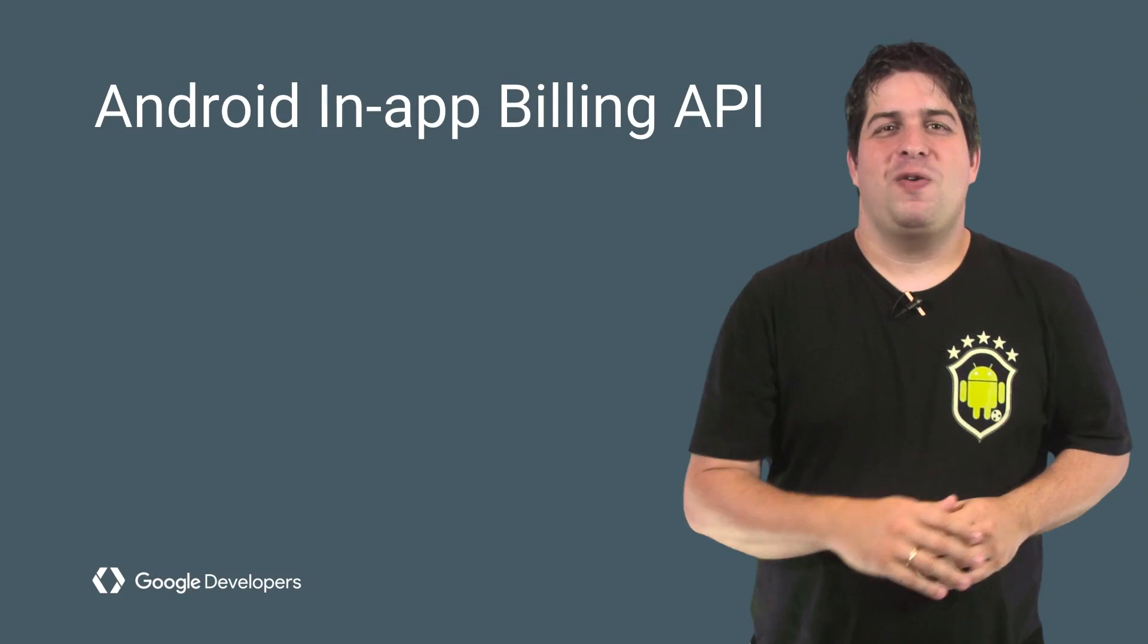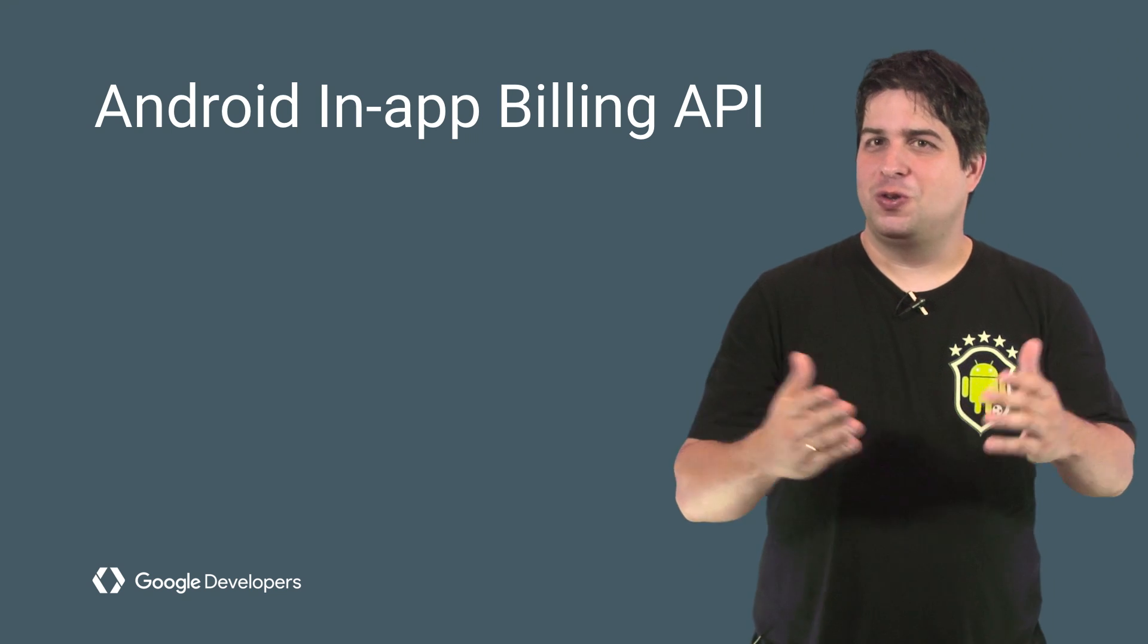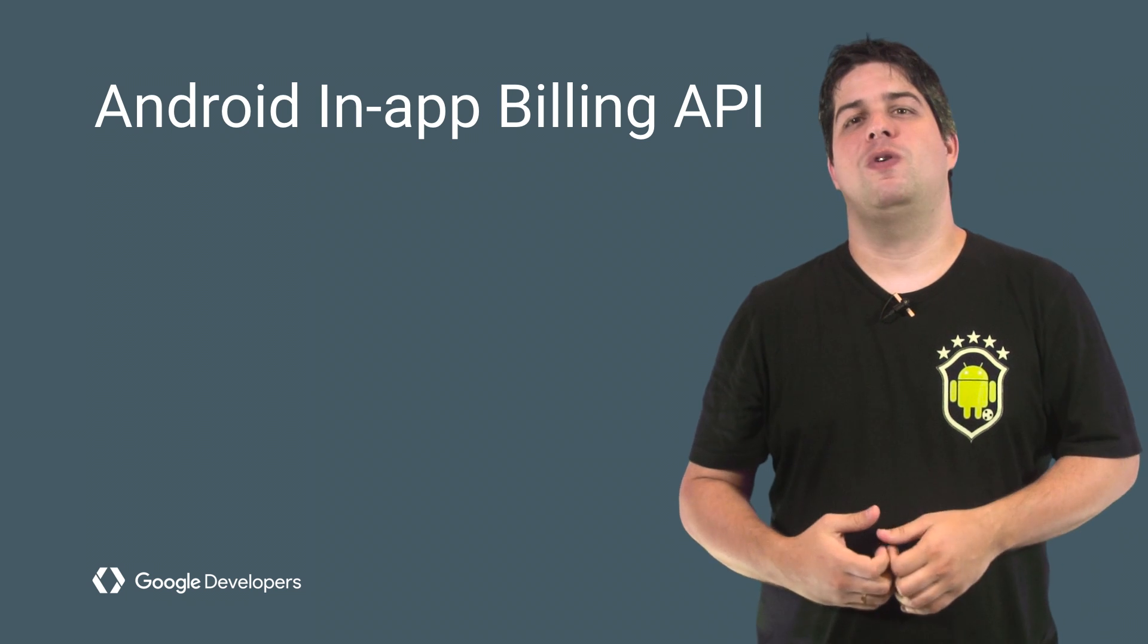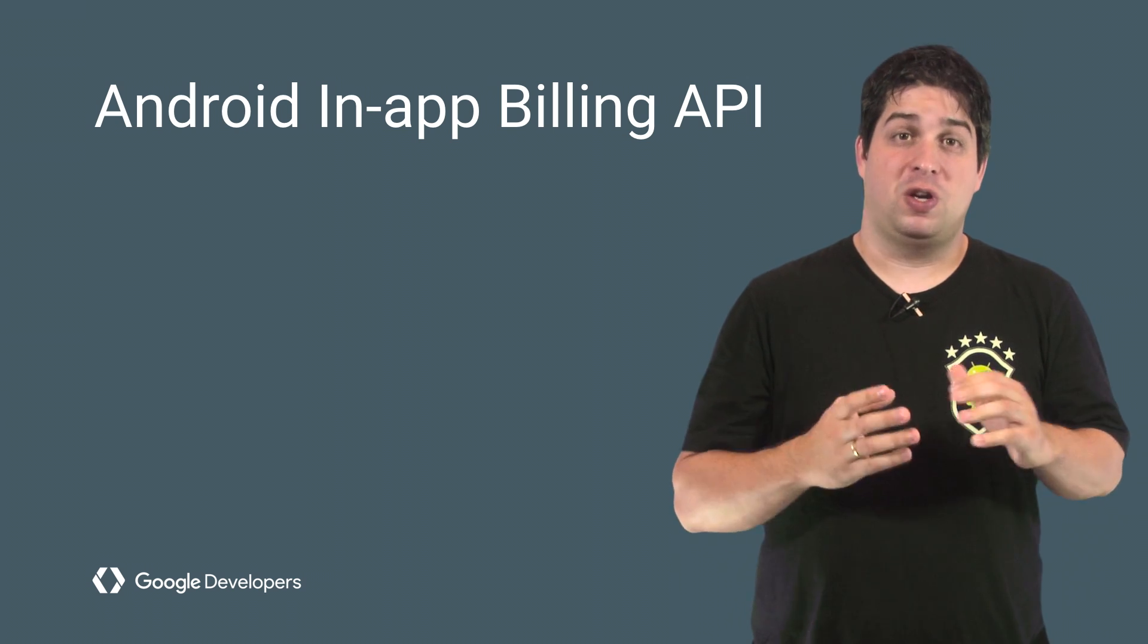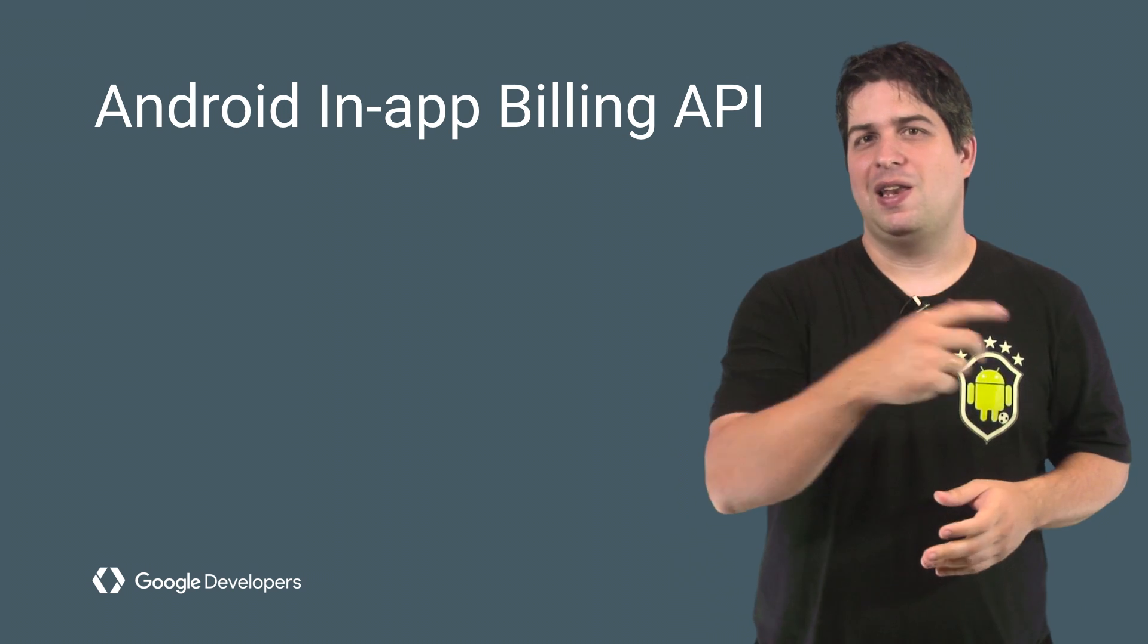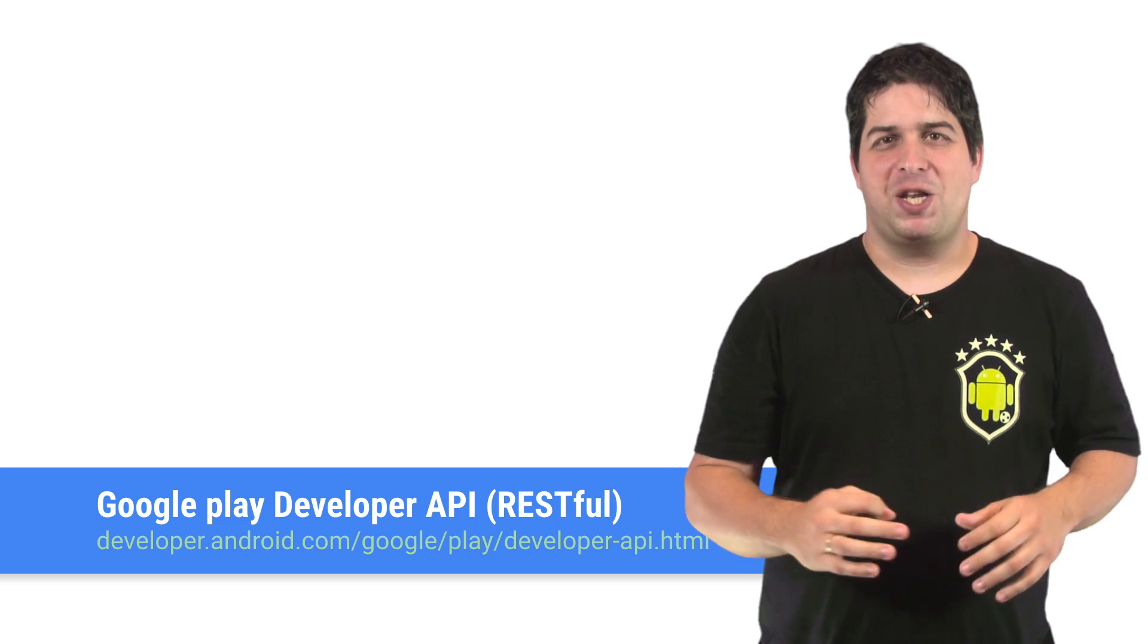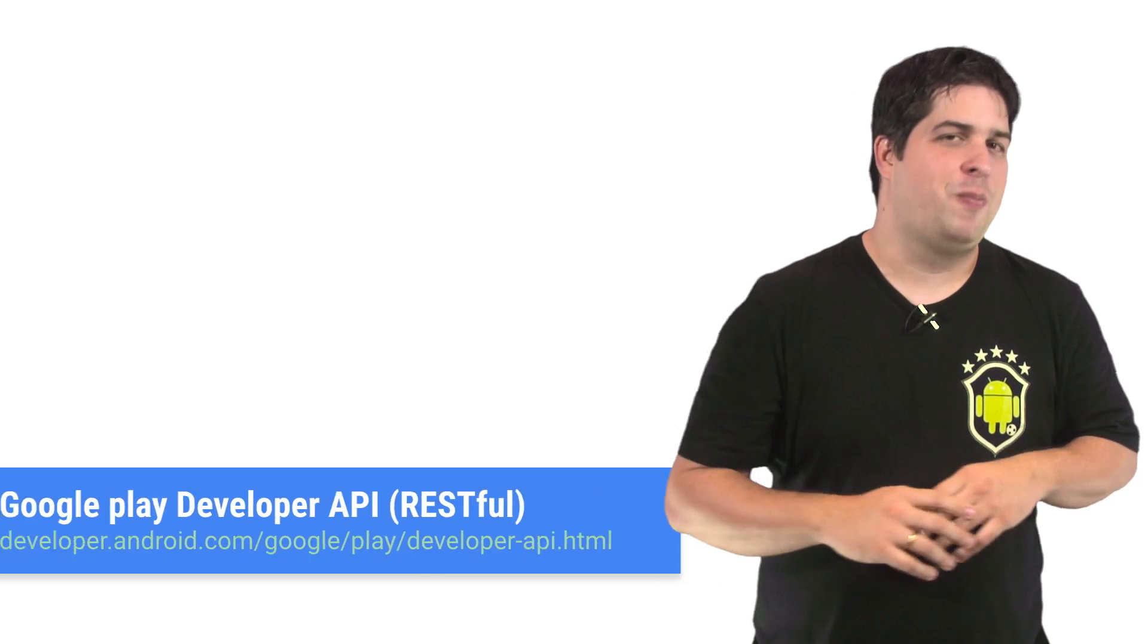And now you know how to prepare your project to use In-App Billing, add products to Google Play Developer Console, and also how to use the API to list products, start a purchase and list purchases. For handy refunds and managing your products programmatically, check out docs about the Google Play Developer API.